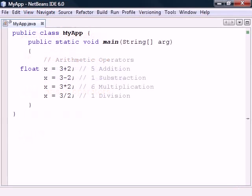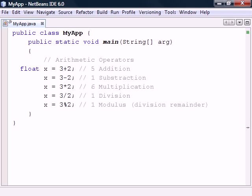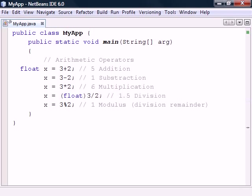First we have the four basic arithmetic operations as well as modulus to get the division remainder. Notice that the division sign gives an incorrect result. This is because it operates on two integer values and will therefore round the result and return an integer. To get the correct value we need to explicitly convert one of the numbers to a floating point number.